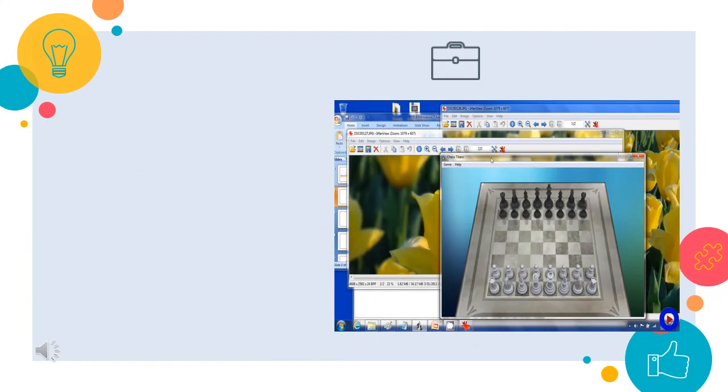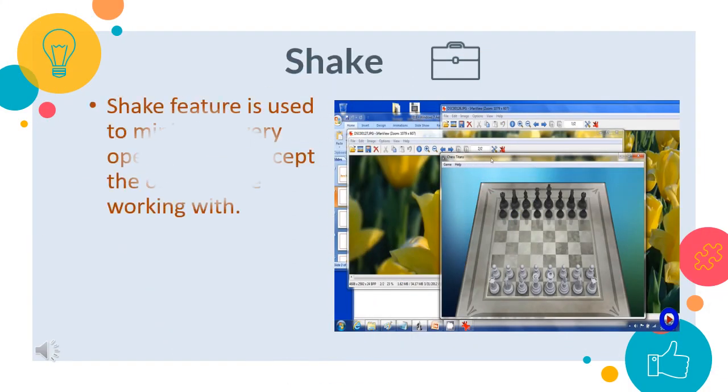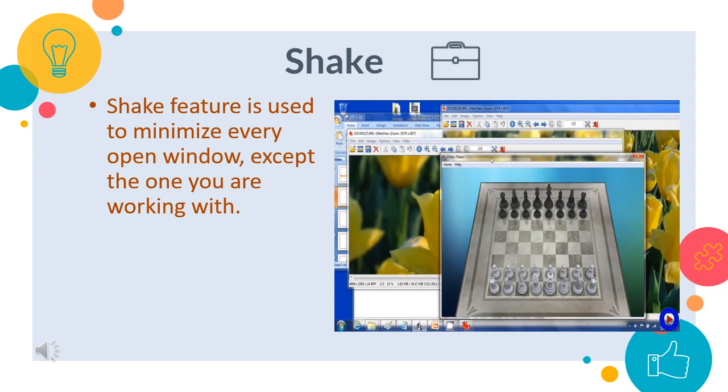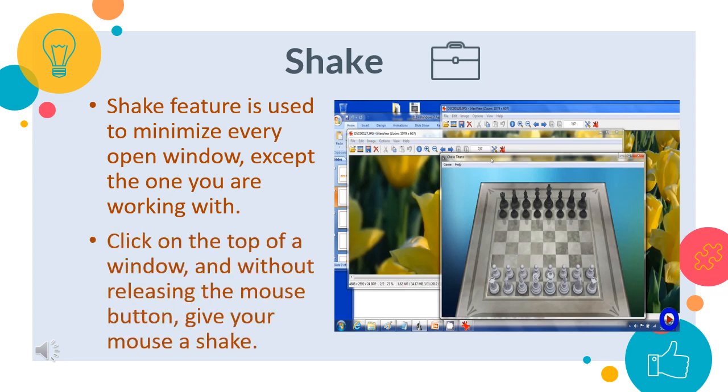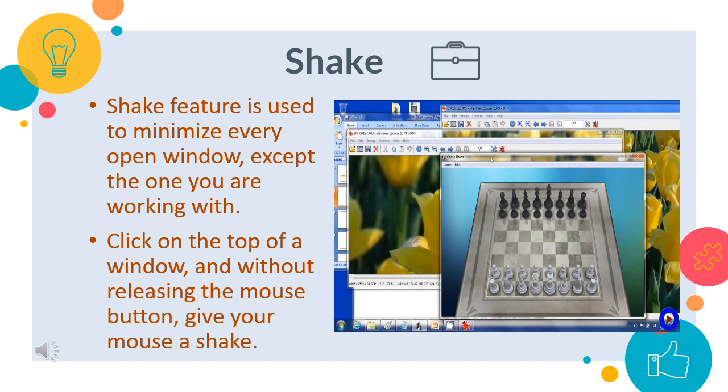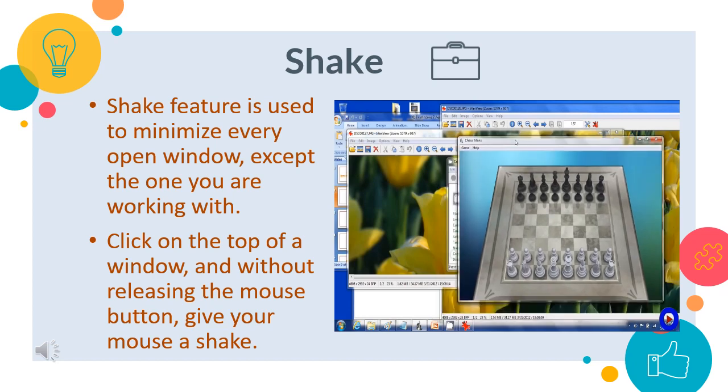Shake. Using this feature, we can disappear or minimize all the open windows except the one on which we are working. For this, you can click on the top of a window and without releasing the mouse button, give your mouse a shake.